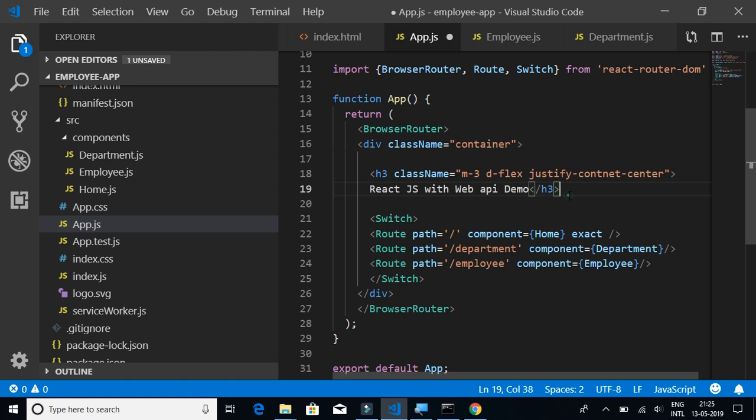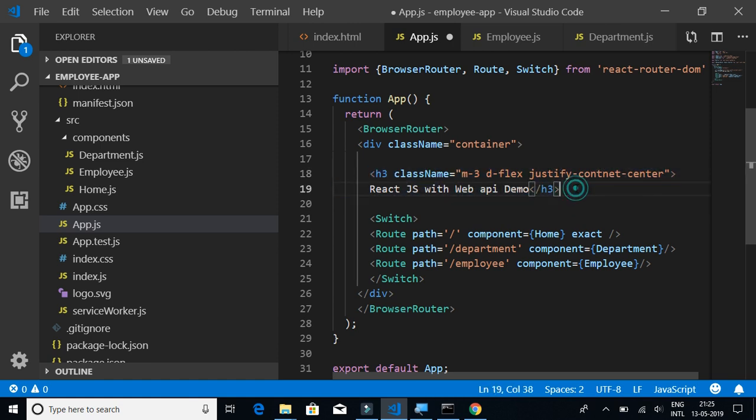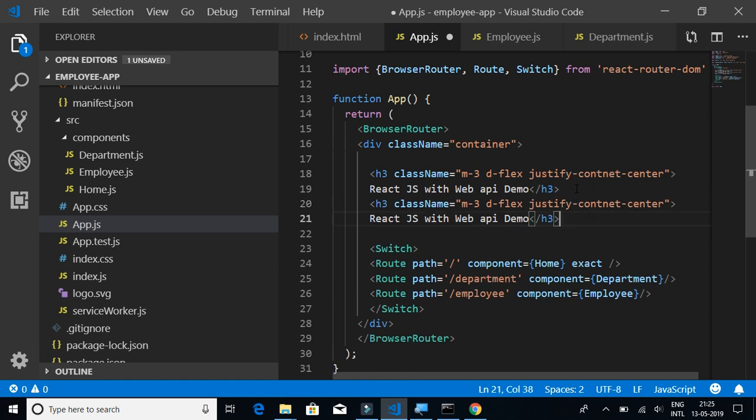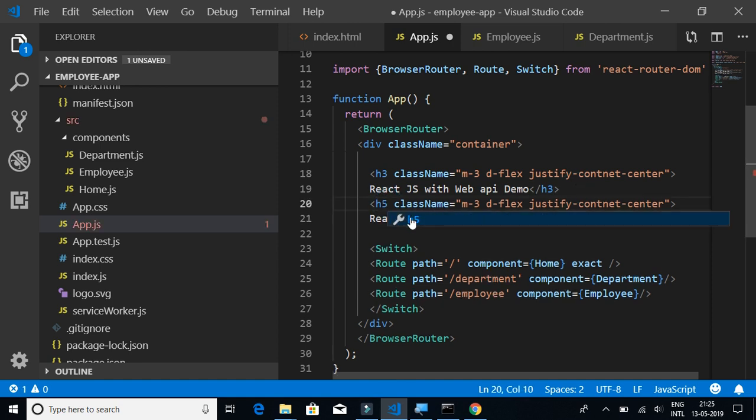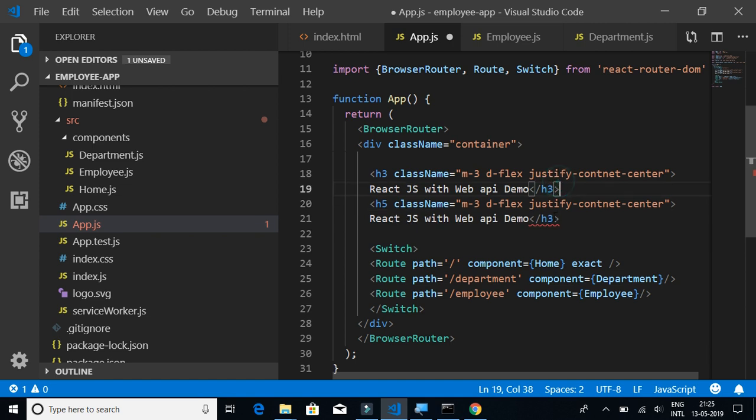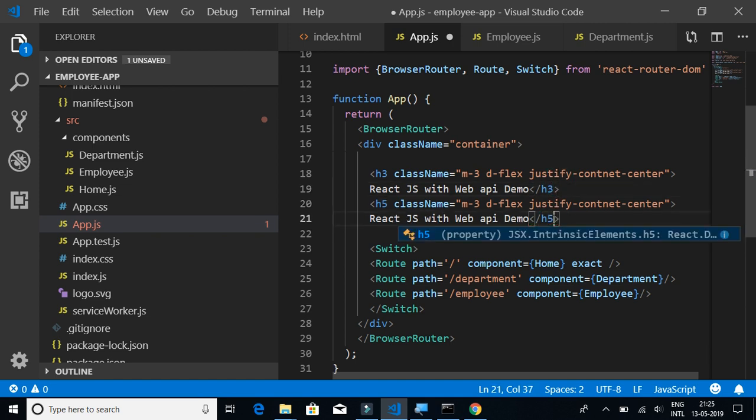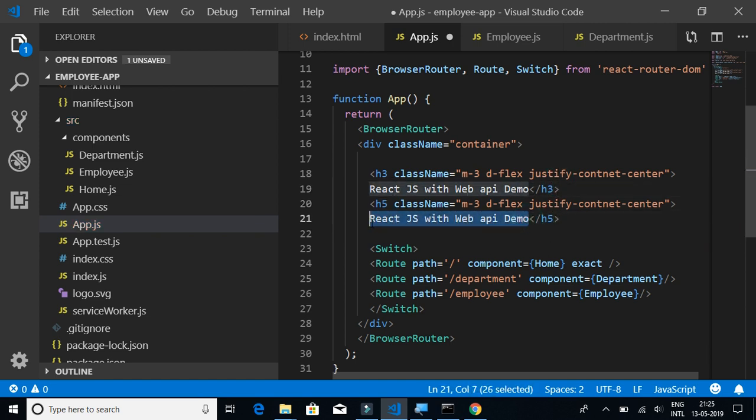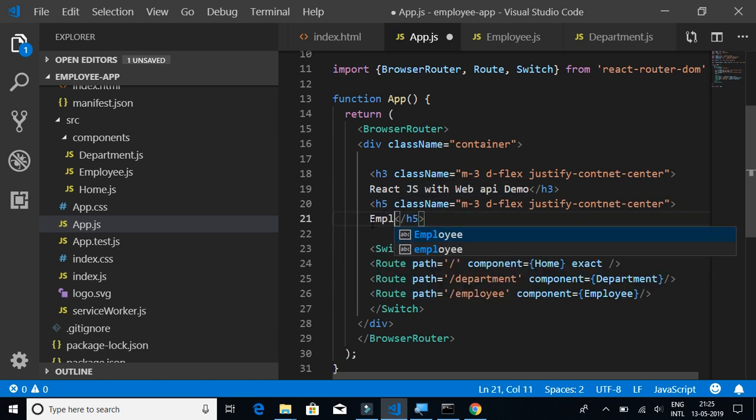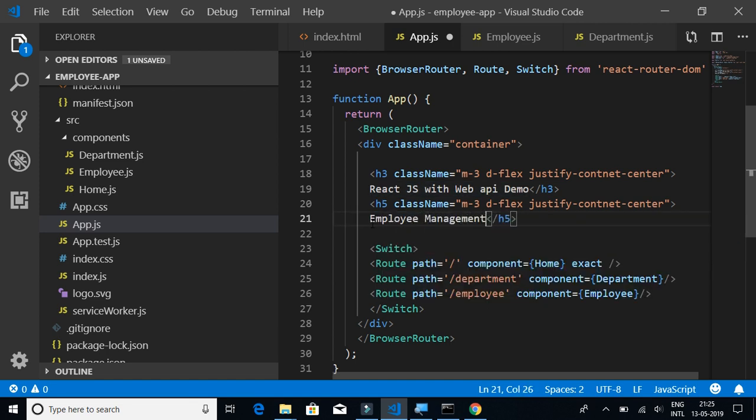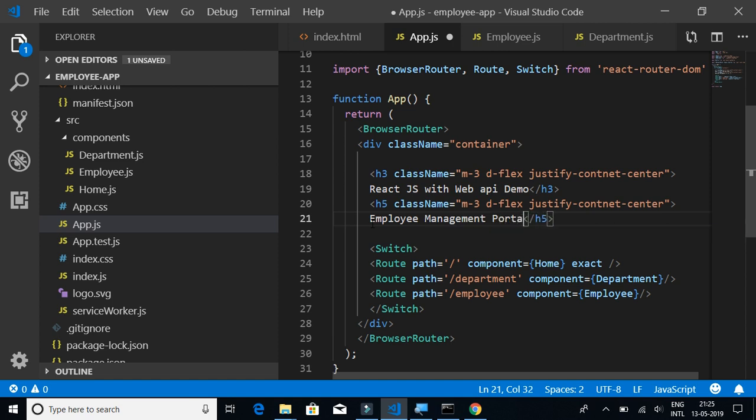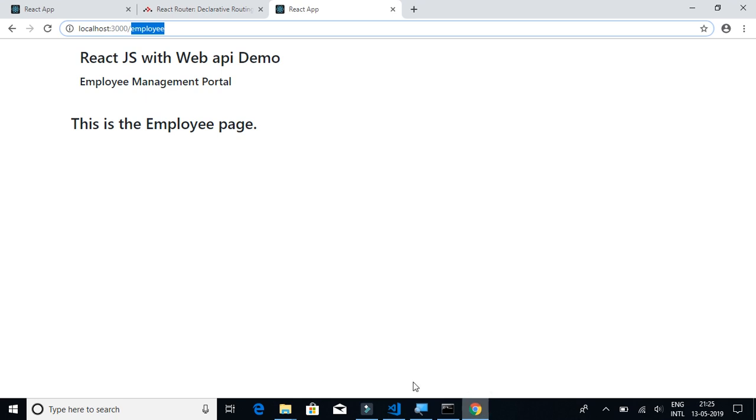And I will say this is React JS with Web API Demo. And then I'll have one more header of size h5, where I will say Employee Management Portal.